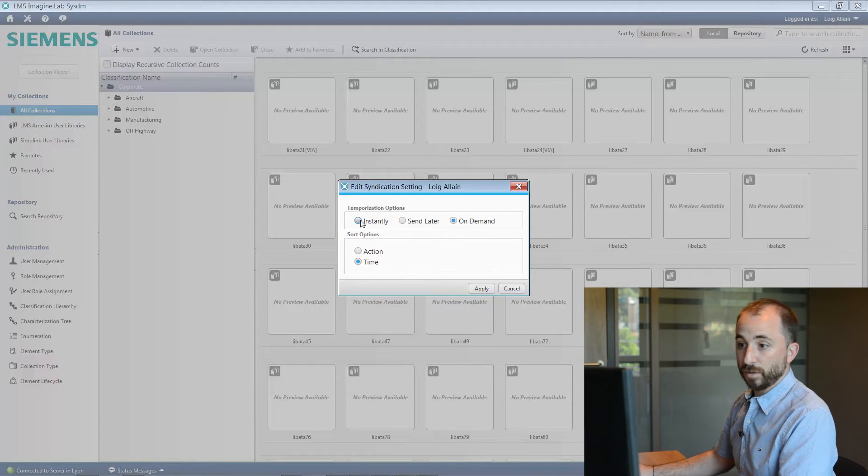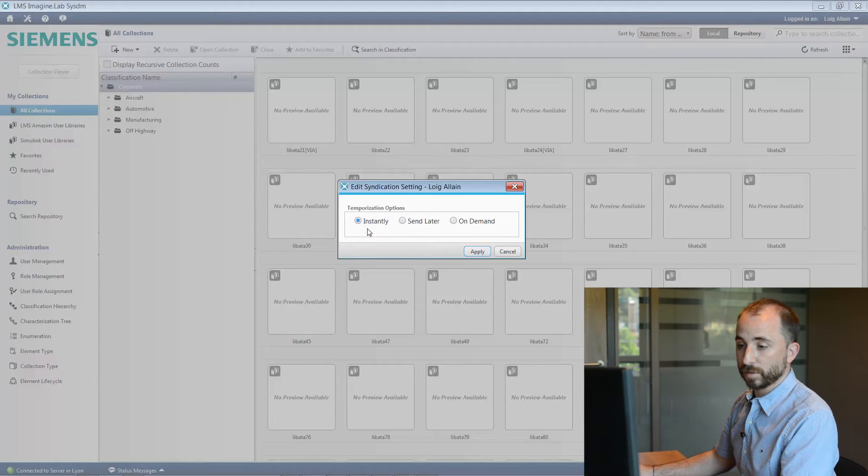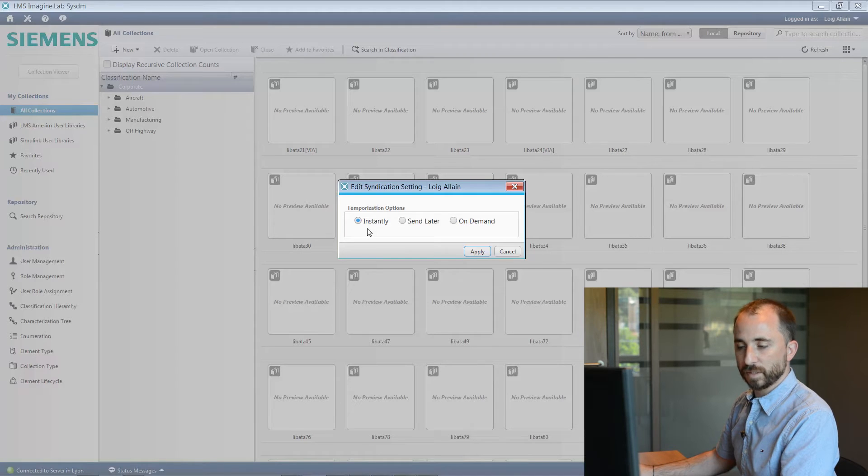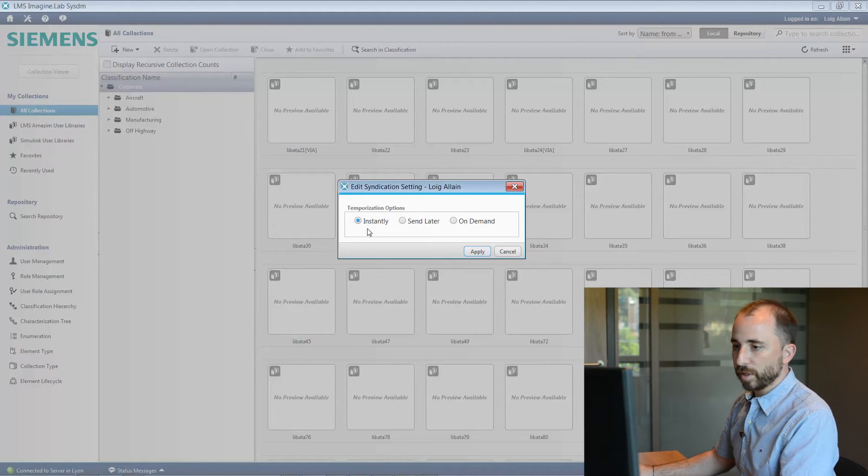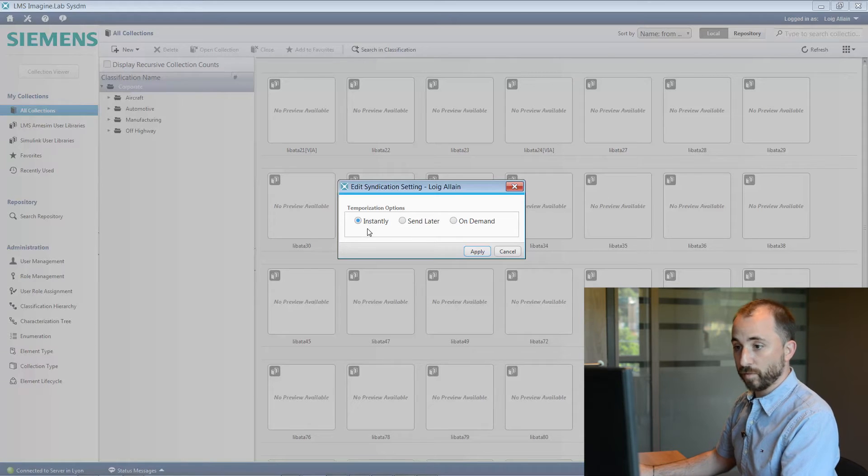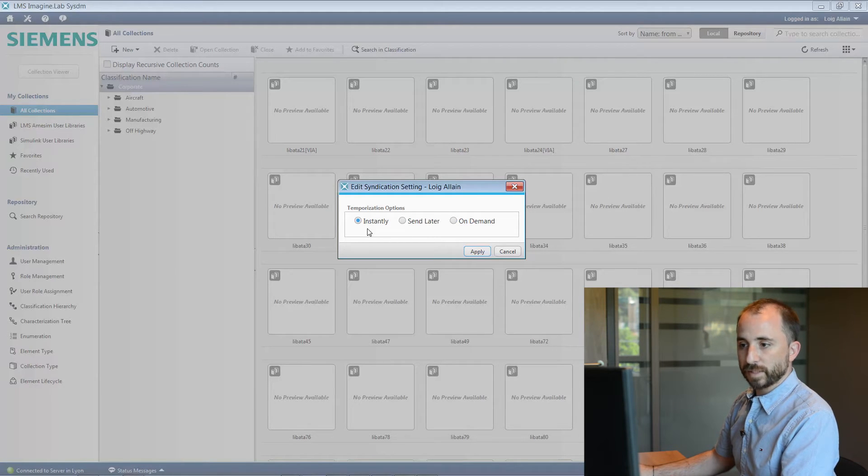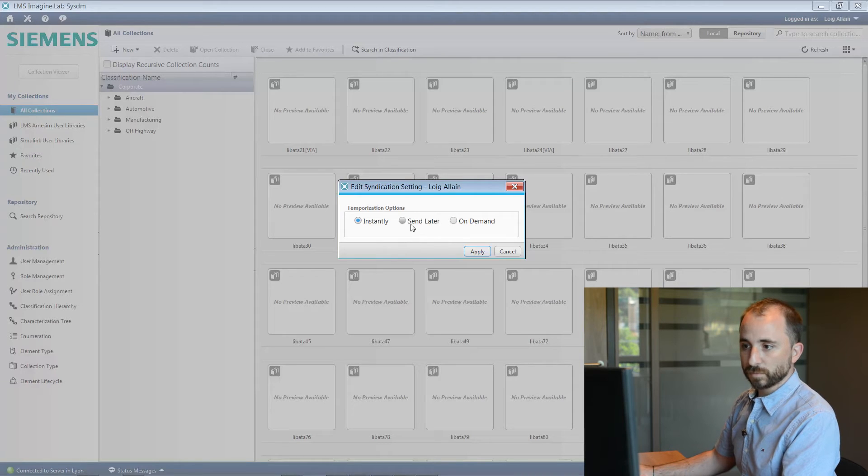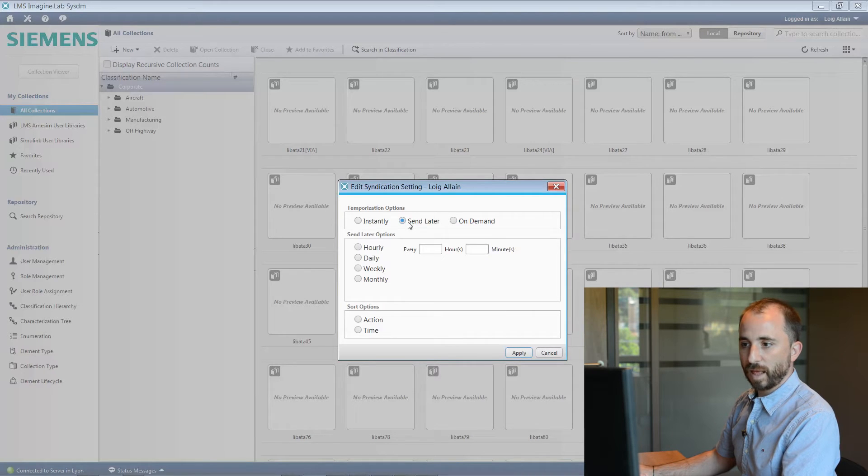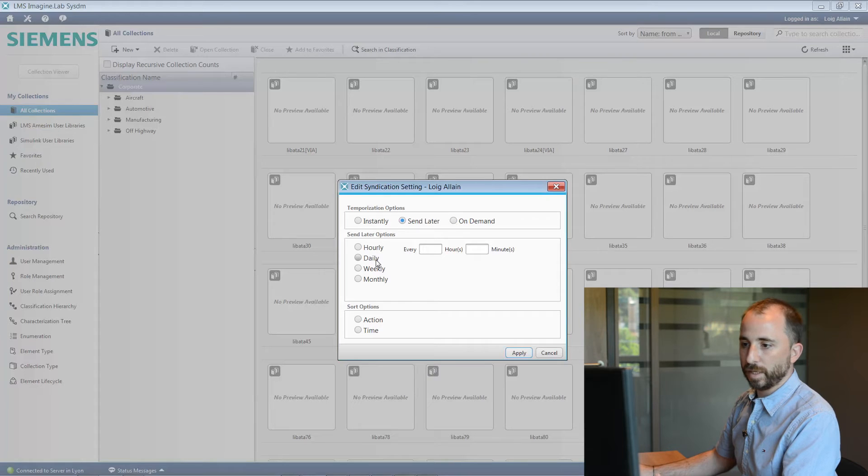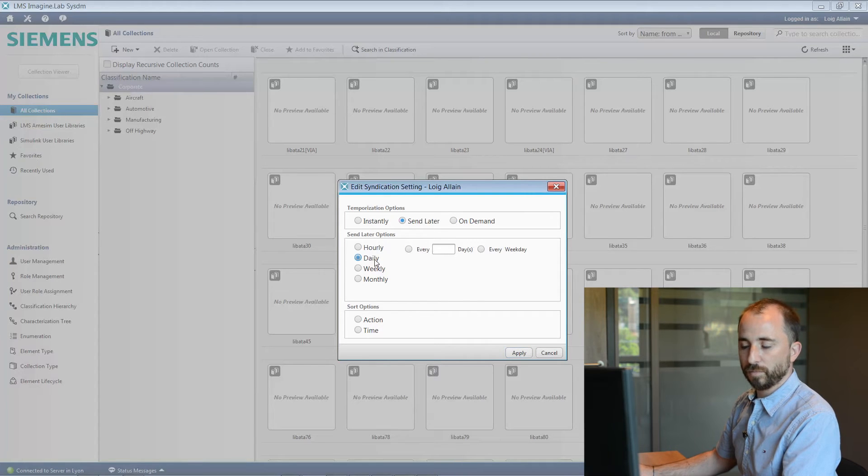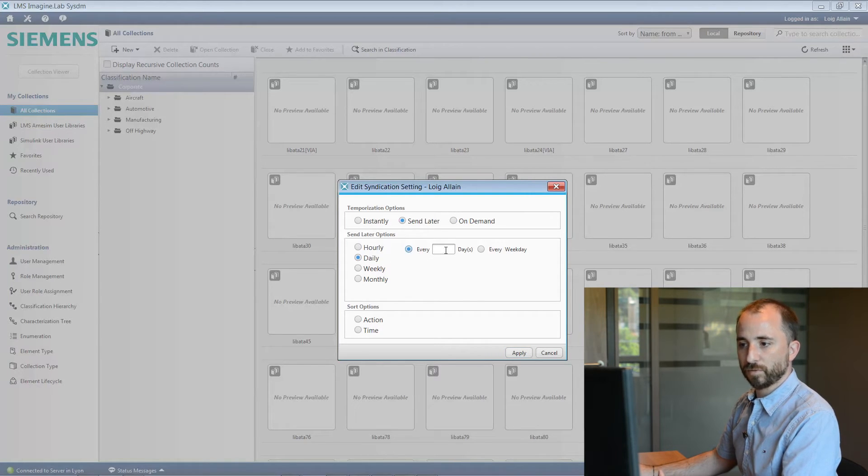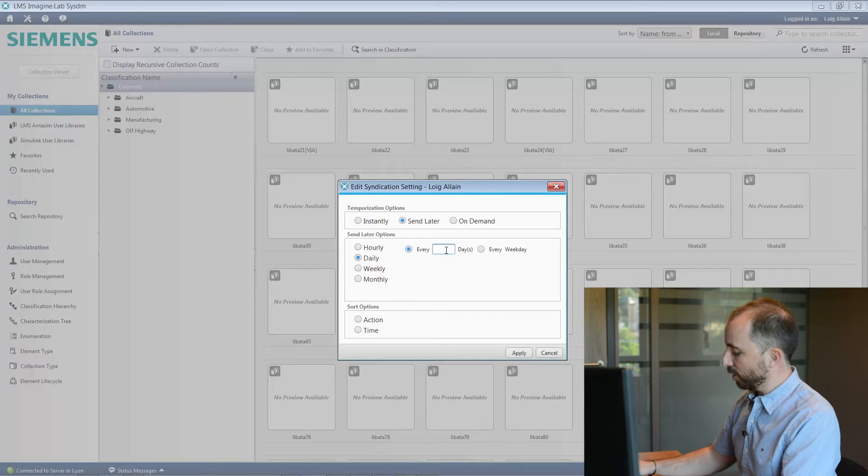You can get the usual behavior of the syndication setting, which is about getting an email instantaneously, meaning that anytime an action is being performed on the server, either by you or by one of your peers, you will get an email within your mailbox. Or you can have it sent later on a regular basis, would it be hourly, daily, weekly or monthly. It is all up to you to decide how and how much you want to be informed.